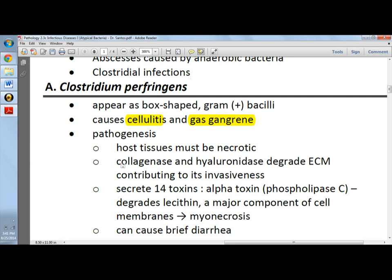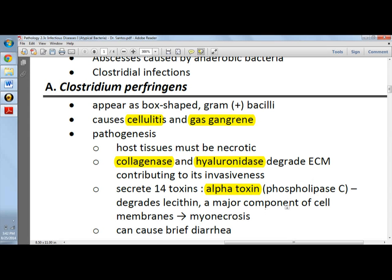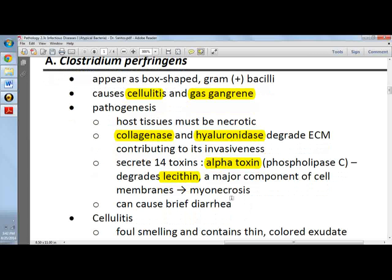Because of these enzymes — collagenase and hyaluronidase — they degrade the extracellular matrix, contributing to the invasiveness. It secretes 14 toxins and the most important one is the alpha toxin. Alpha toxin, or phospholipase C, is the one that degrades lecithin and sphingomyelin. We know that lecithin is a major component of the cell membrane, thereby leading to death of RBCs or cell necrosis.